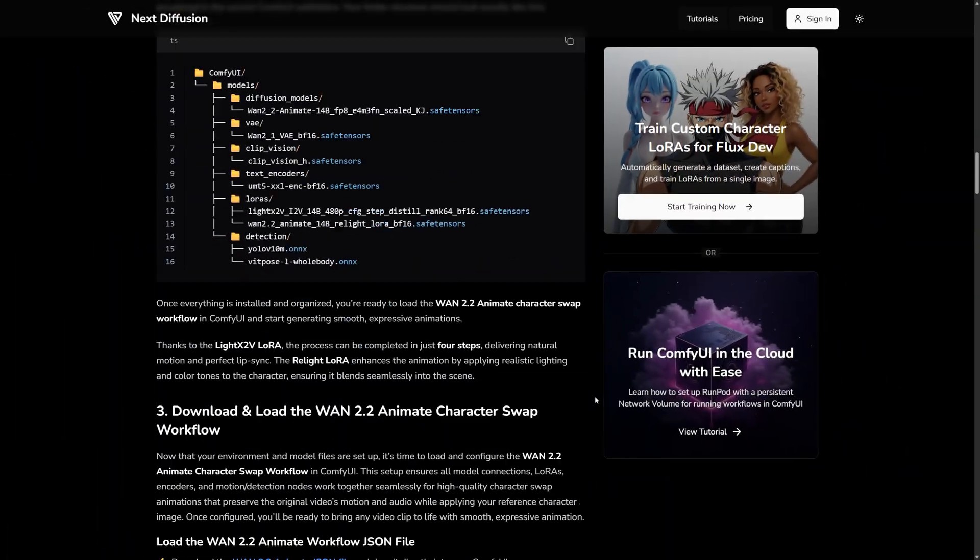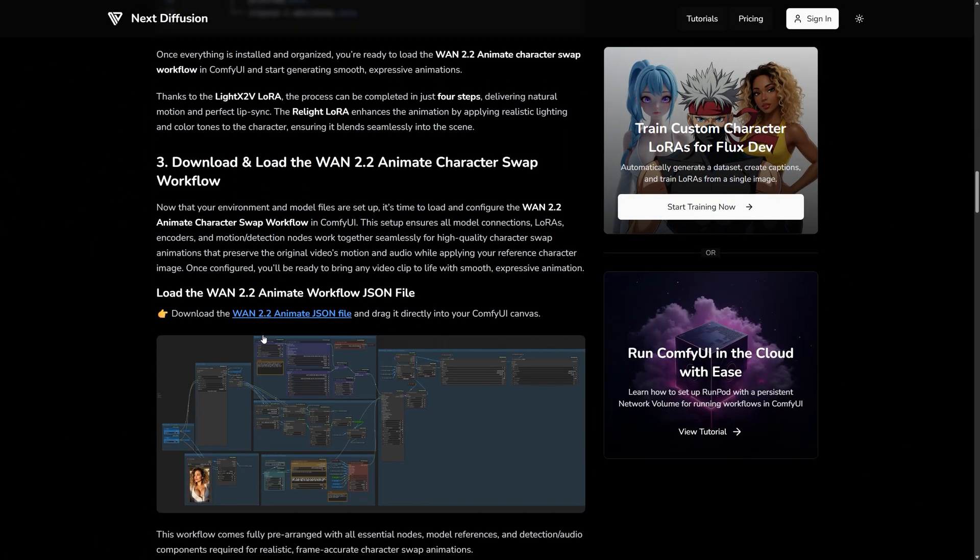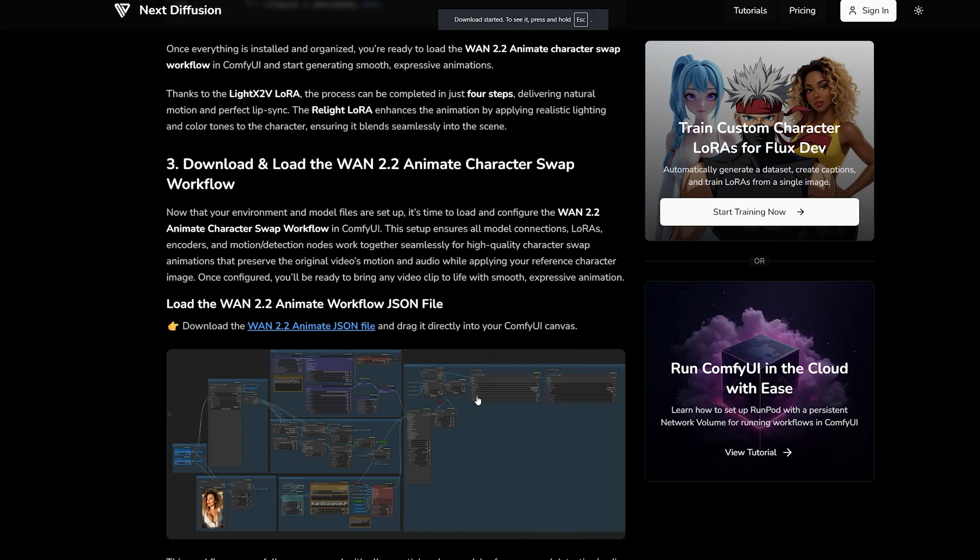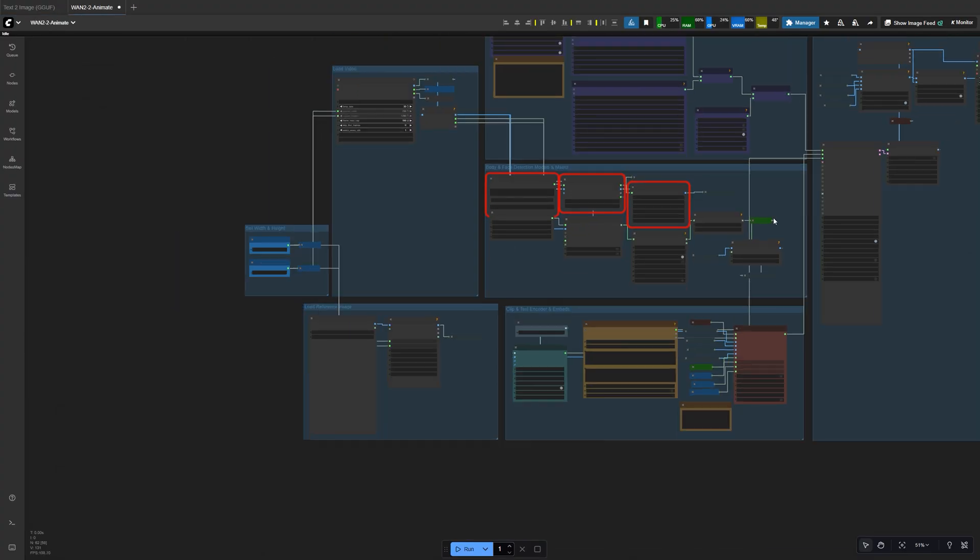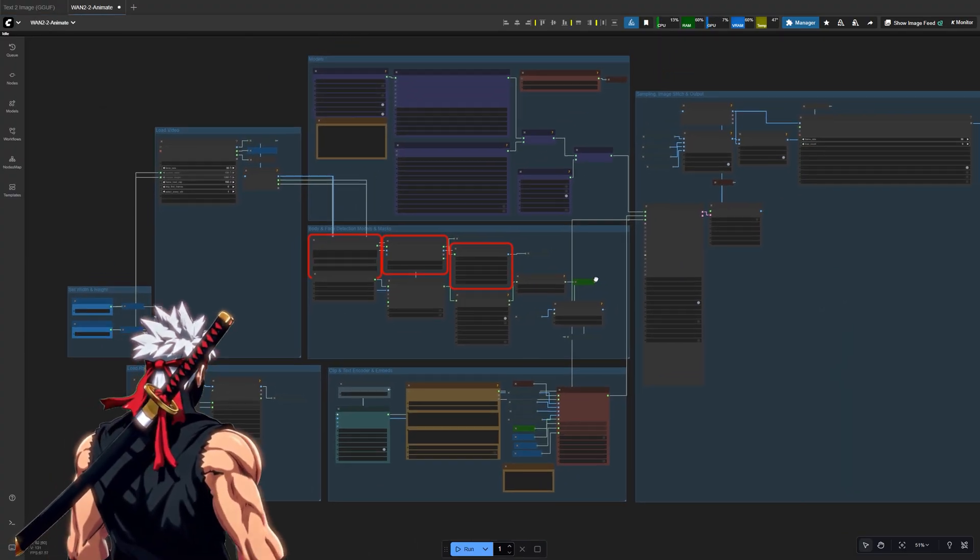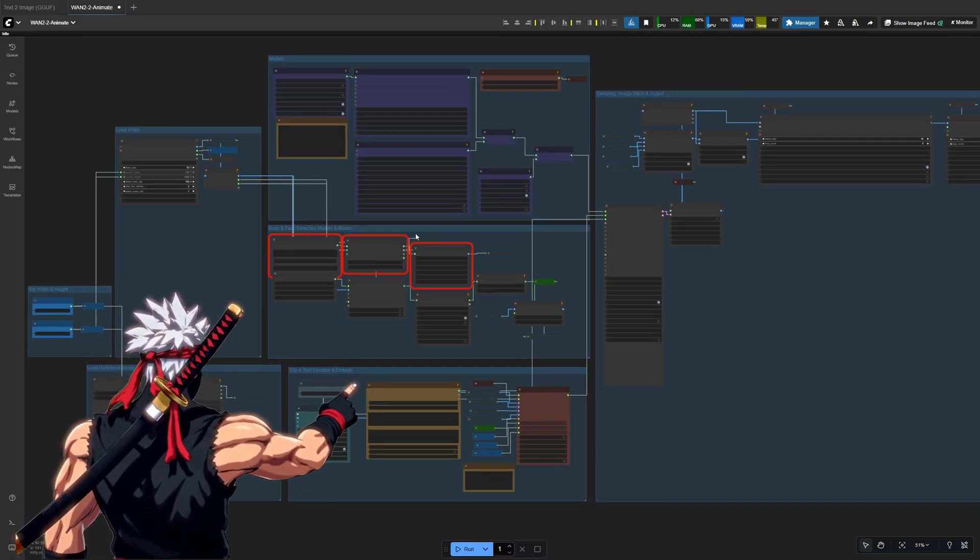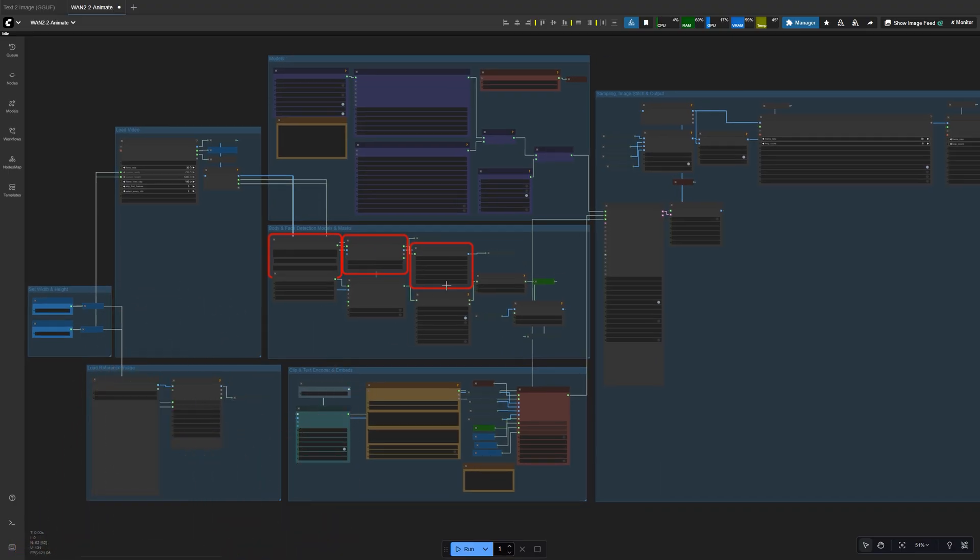You can find the workflow JSON file on our website, right under all the model downloads. Just download the JSON file and drag it straight into your Comfy UI canvas. Comfy UI will automatically load every node connection for you so you don't have to wire anything manually.